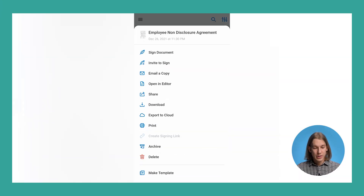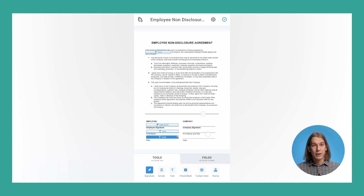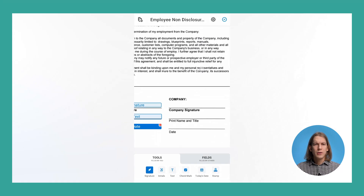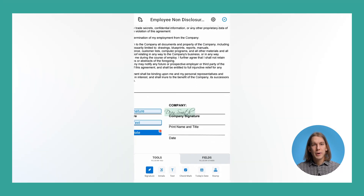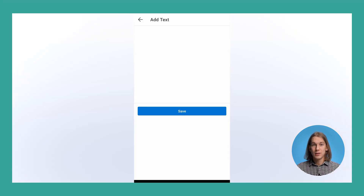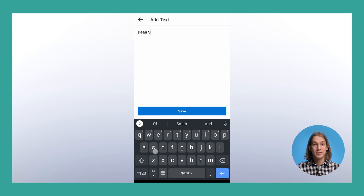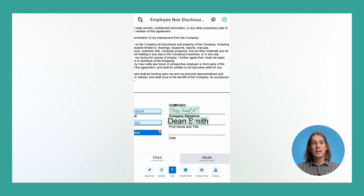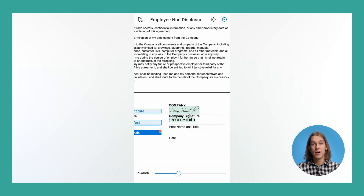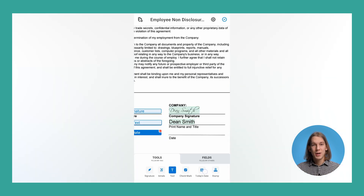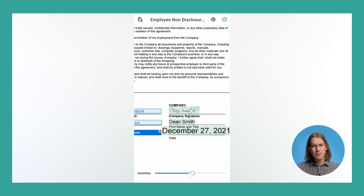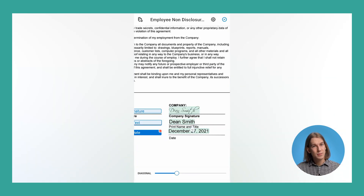Next, open your document in the editor. Create your e-signature by typing or drawing and save it. Apply your signature and it will instantly appear on your document. Plus, you can easily adjust its size and placement.